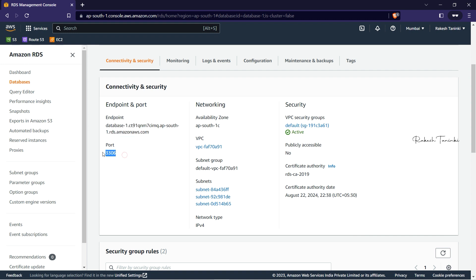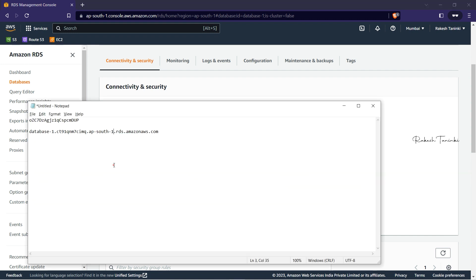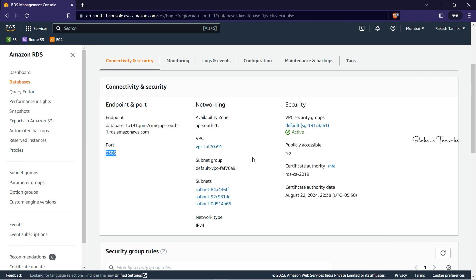The database endpoint is a DNS name — not an IP address. The port number is 3306, which is the MySQL standard port. The security group is shown here, and port 3306 is open in that security group.